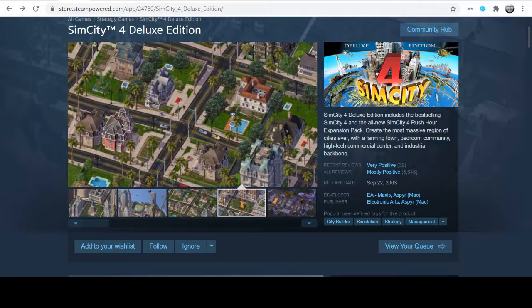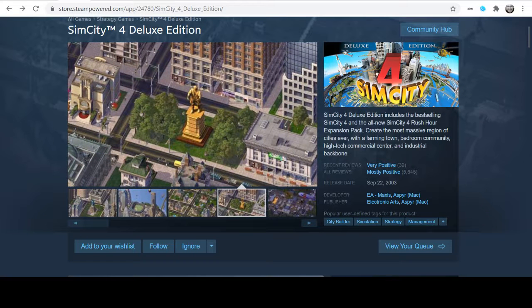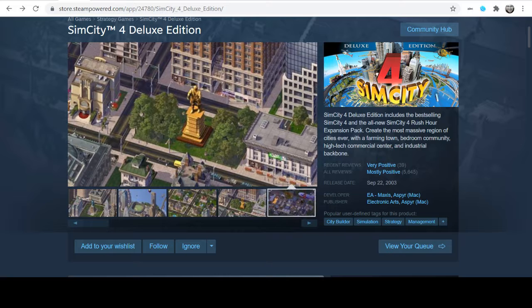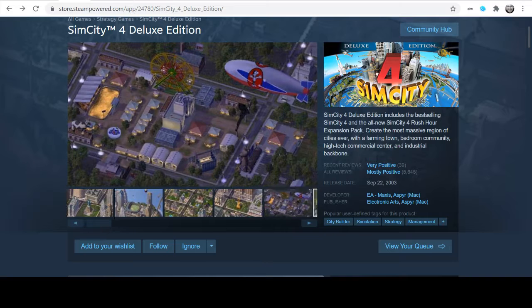SimCity is a very cute game. Like when the firefighters go out, if they're not educated, they won't spray the water at the fire. There's a lot of cute things like that in the game.